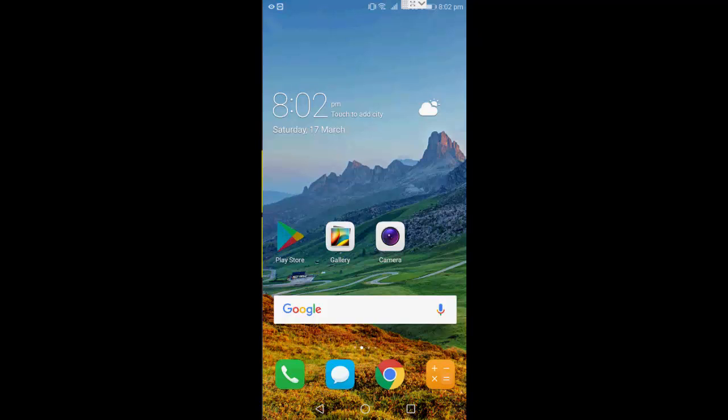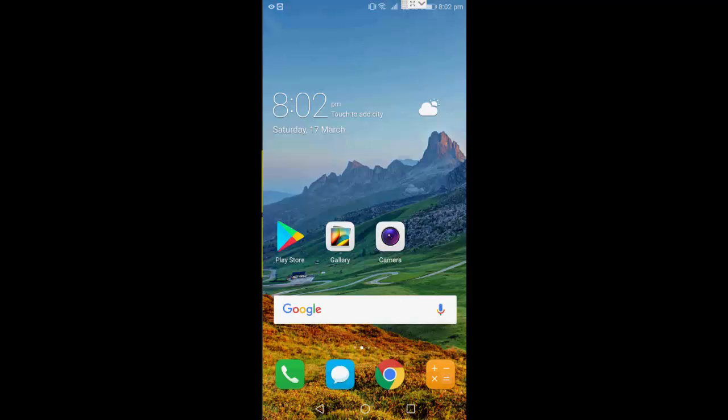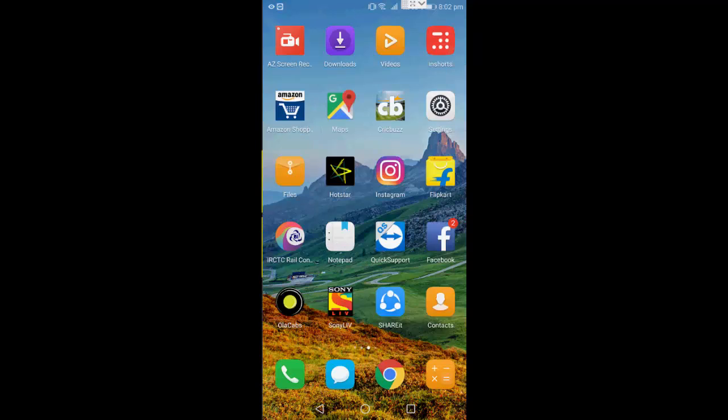Just go to Google Play Store and download this app called Video Player All Format. Download and install this, okay? So it will play almost all video formats. Let's see.